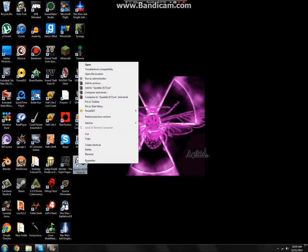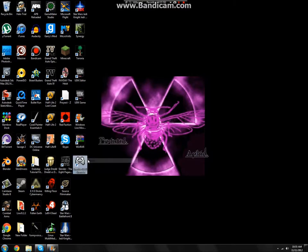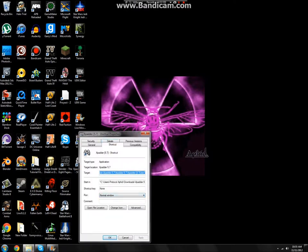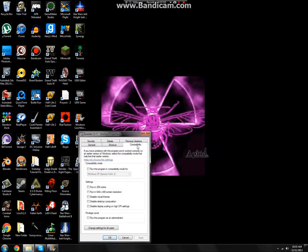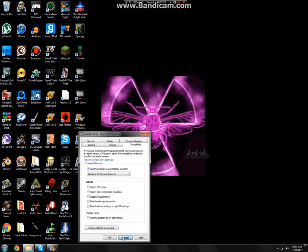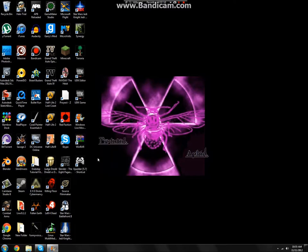What you're going to actually do is right click Xpadder. Then you're going to go to properties. After you go to properties you need to go to compatibility, and then you're going to click run this program in compatibility mode for, and then choose whatever you have. If it's already chosen what you have, choose it again. I've already done this so I don't have to do it.